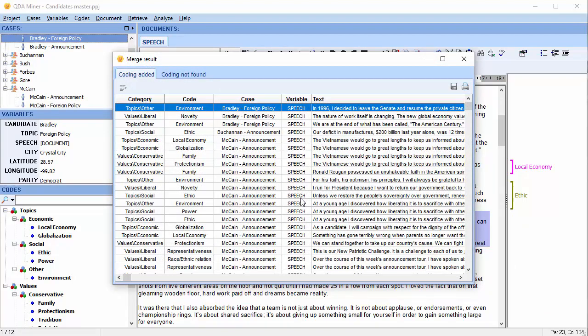When QDA Miner imports codings, it attempts to match the original text and location of a coding in the imported project to a segment of the master document that points to the exact same text and the same or nearby position. If it doesn't find the proper location, it's usually because one of the two documents has been modified.